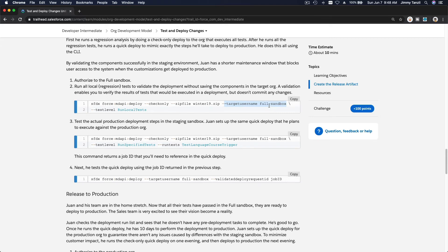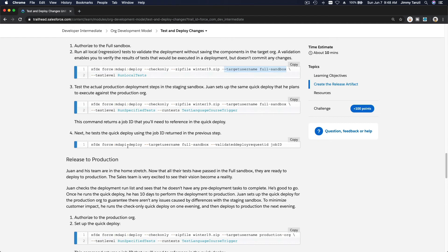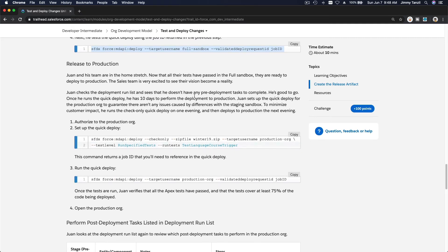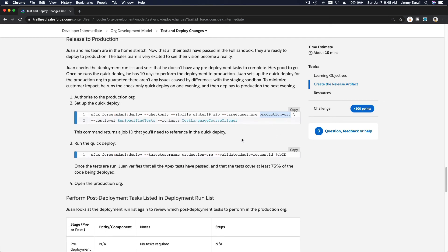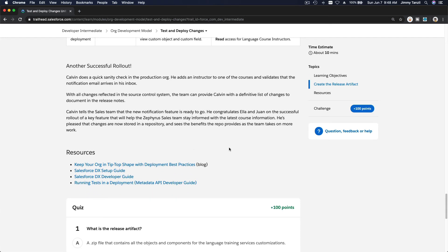If everything looks perfectly fine, repeat the same step but now deploy to the full sandbox — the only difference is the target username alias pointing to the full sandbox org. Once that checks out, repeat the whole step again but now the target username is the production org alias. After deploying to production, run your tests on the production org and you're good to go.